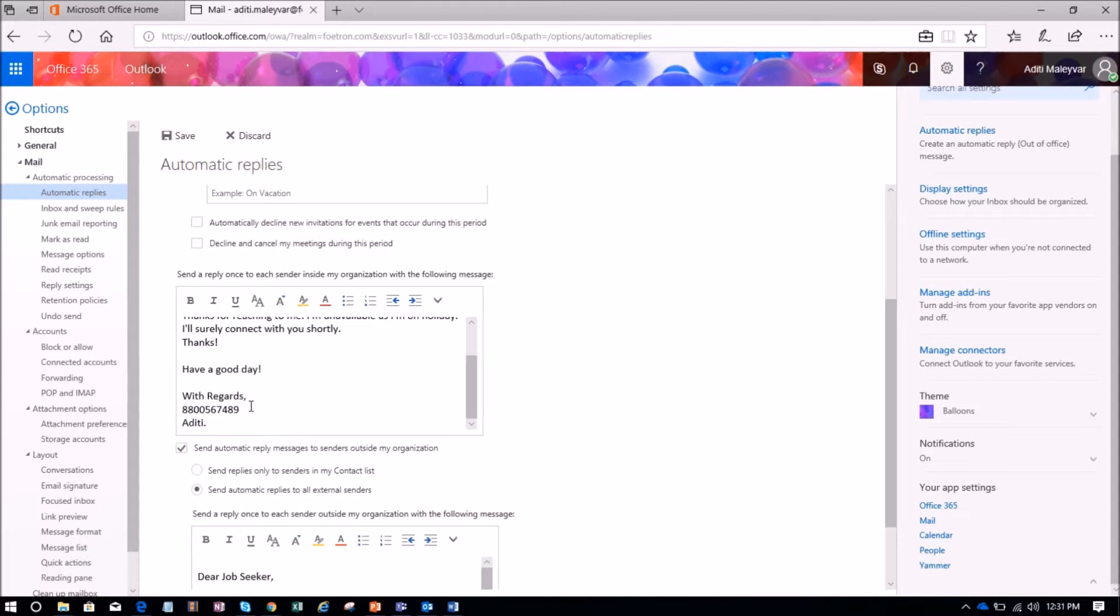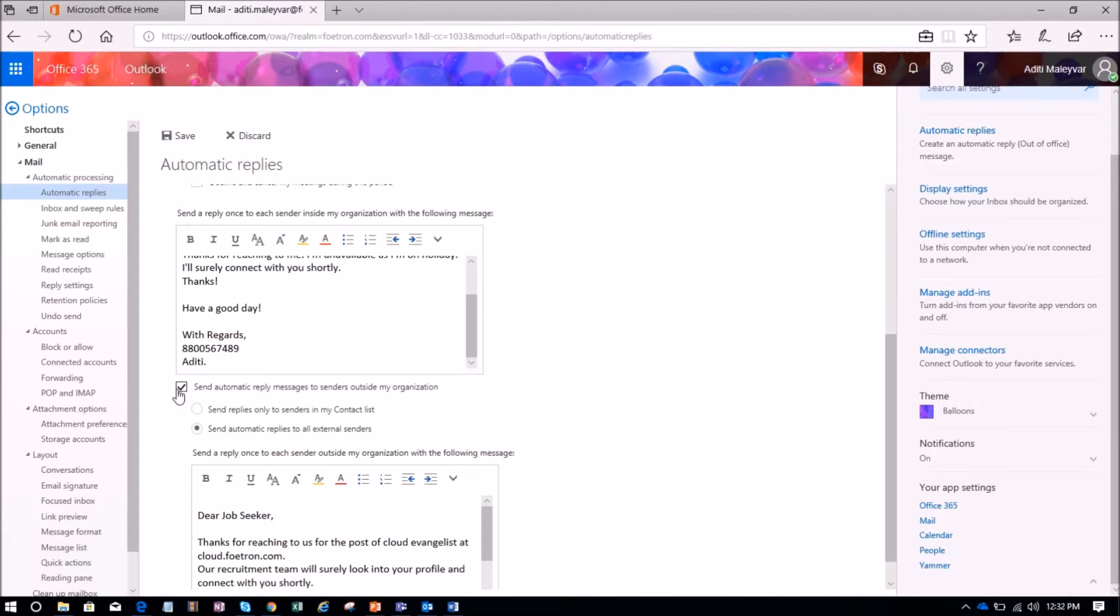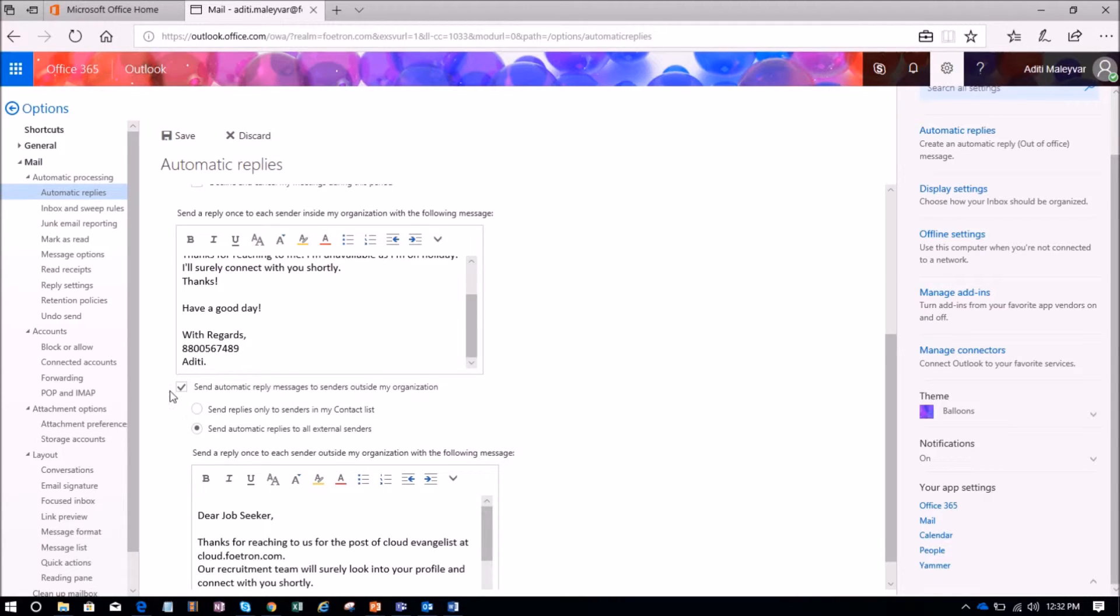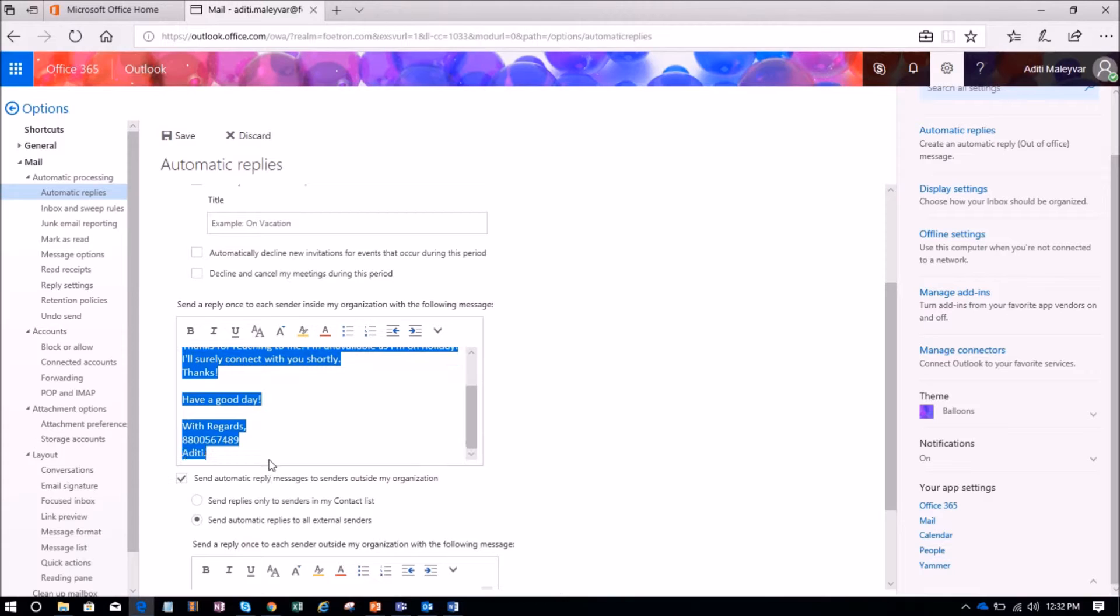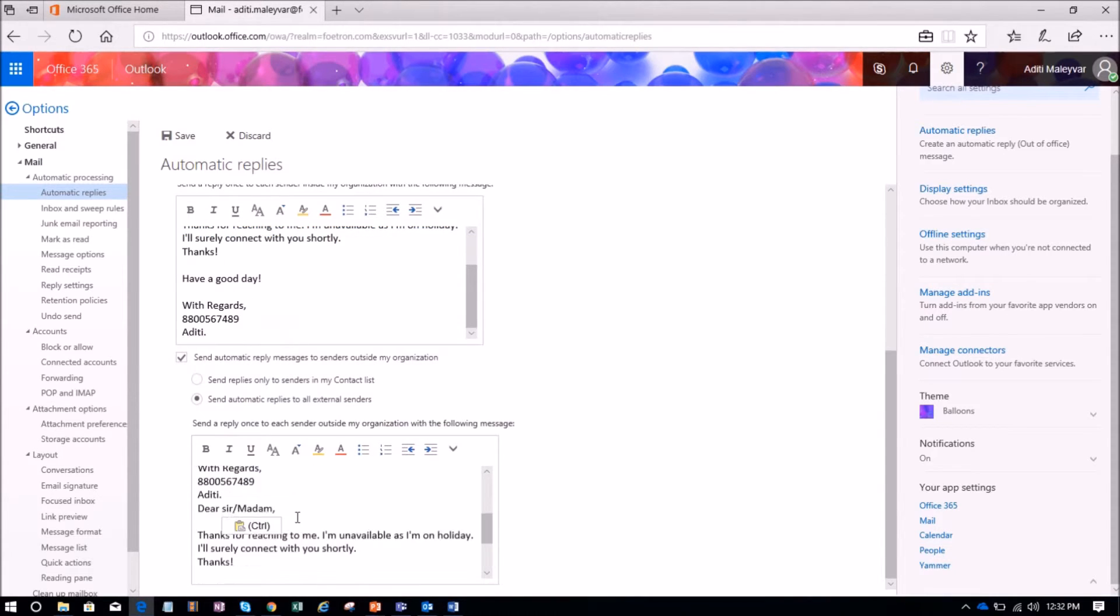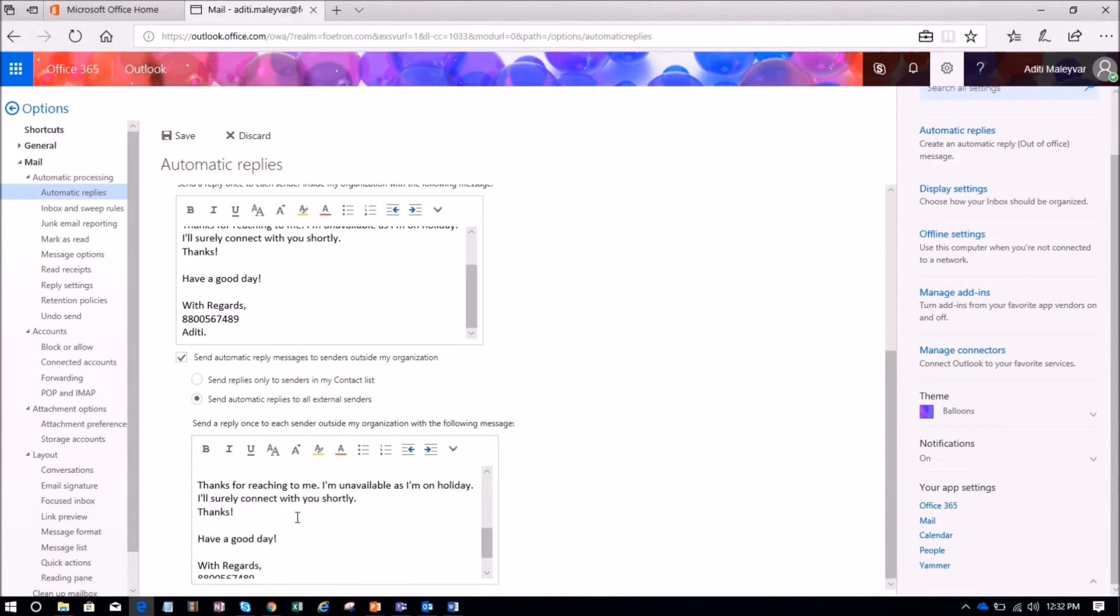If I want to send the automatic reply outside my organization, then I have to check this box: send automatic reply messages to senders outside my organization. I have already checked it over here. So I will copy this automatic reply and paste it over here.